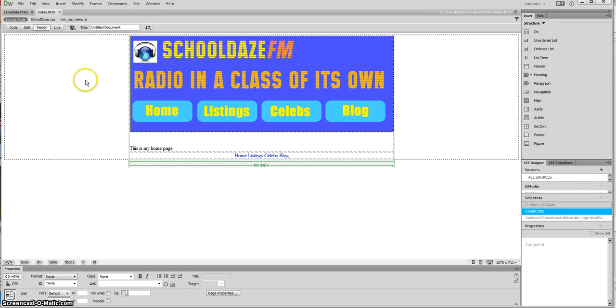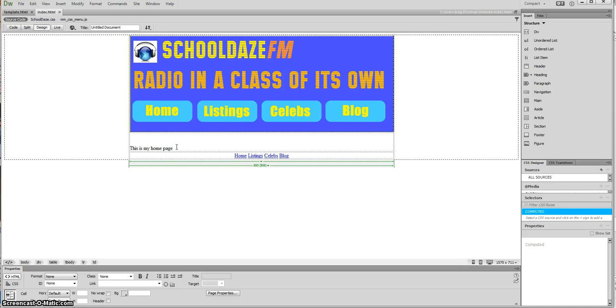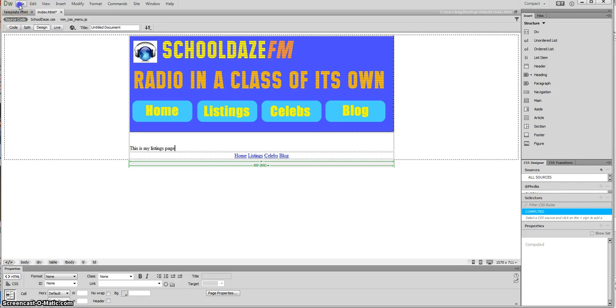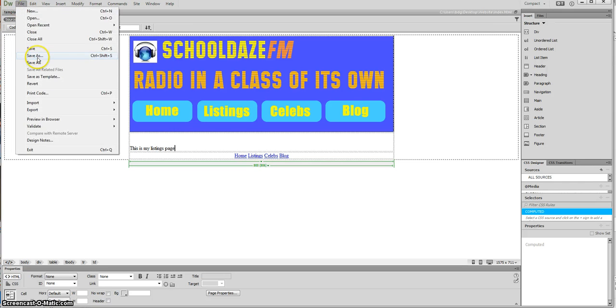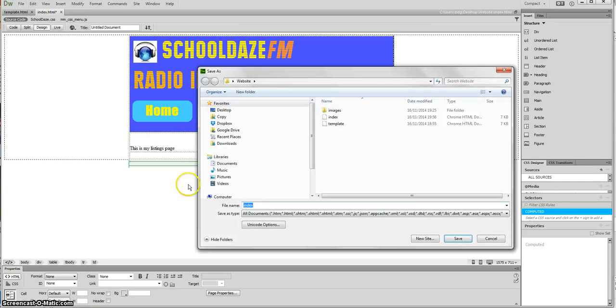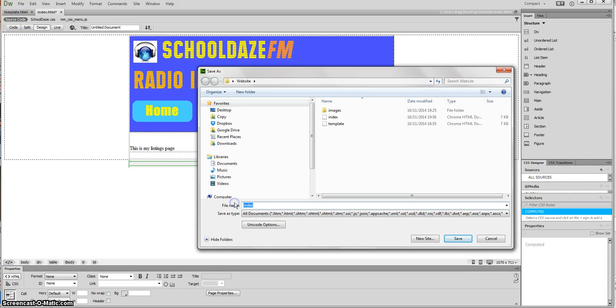My next stage is to do my listing page. Remember at the moment I'm just setting up the pages, I'm not going to add any content for the time being. So I'm going to call this next one listings, so I'm going to say this is my listings page, and this time I'm going to go File, Save As, and I'm going to call this one listings, lowercase, one word.